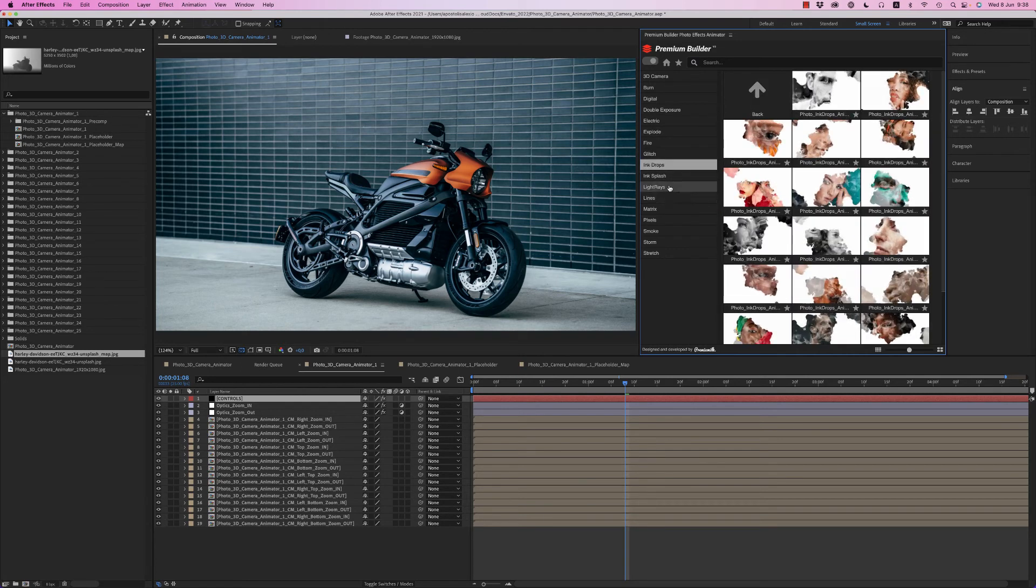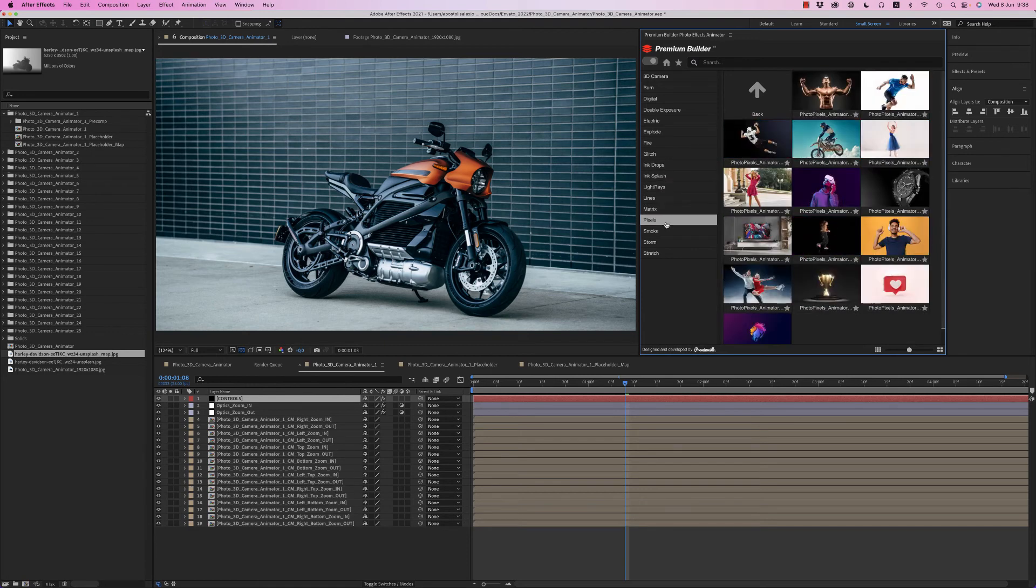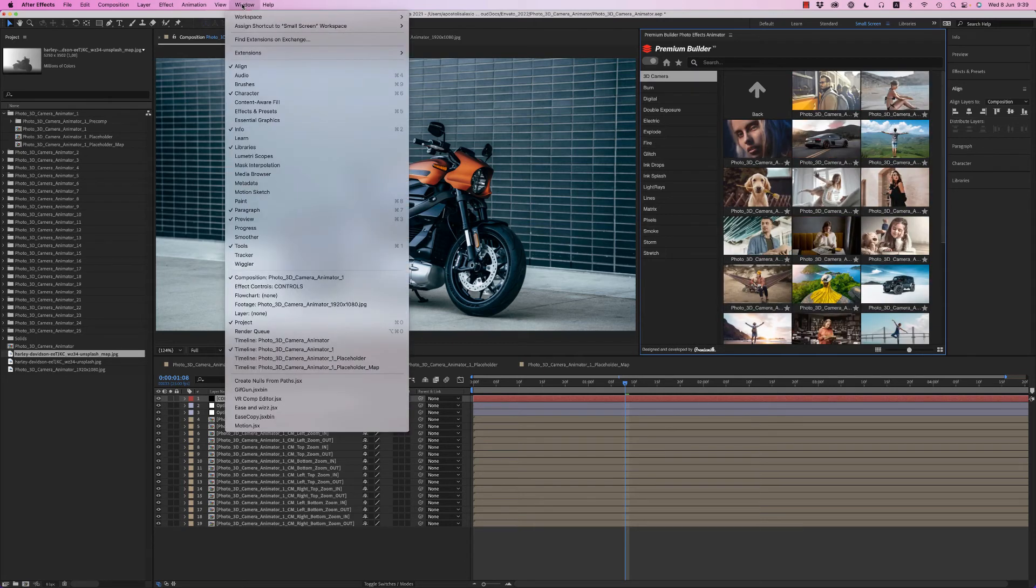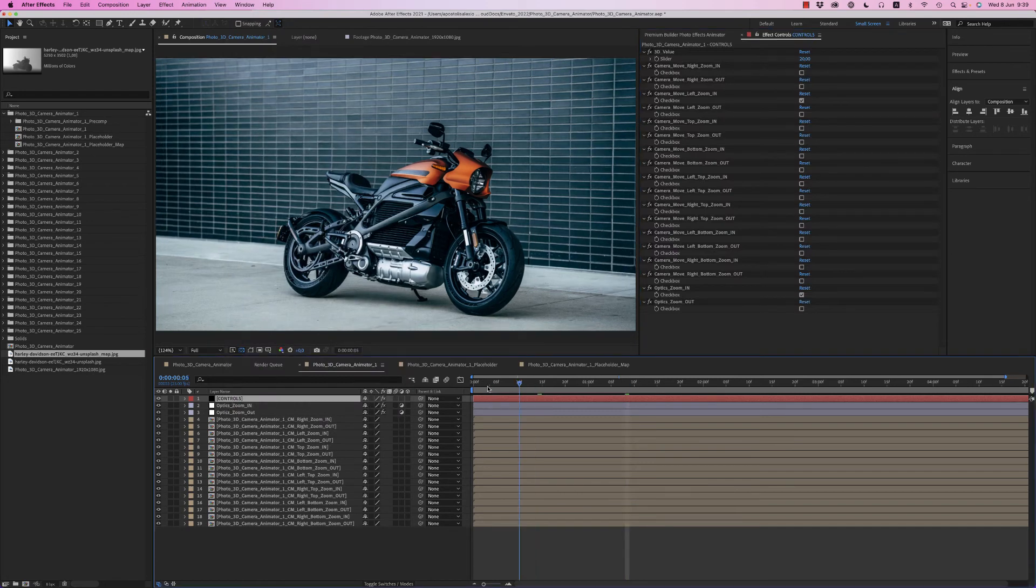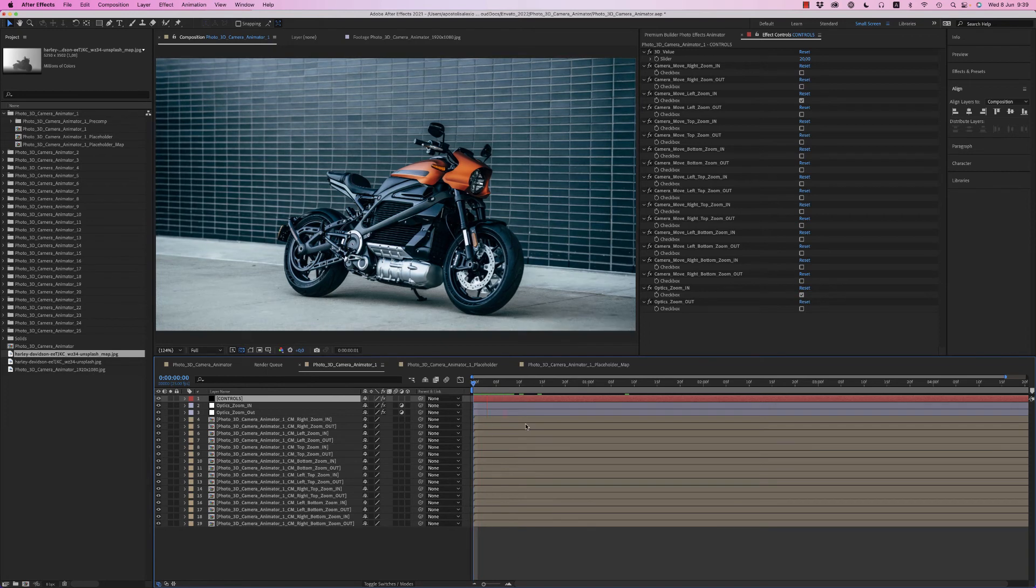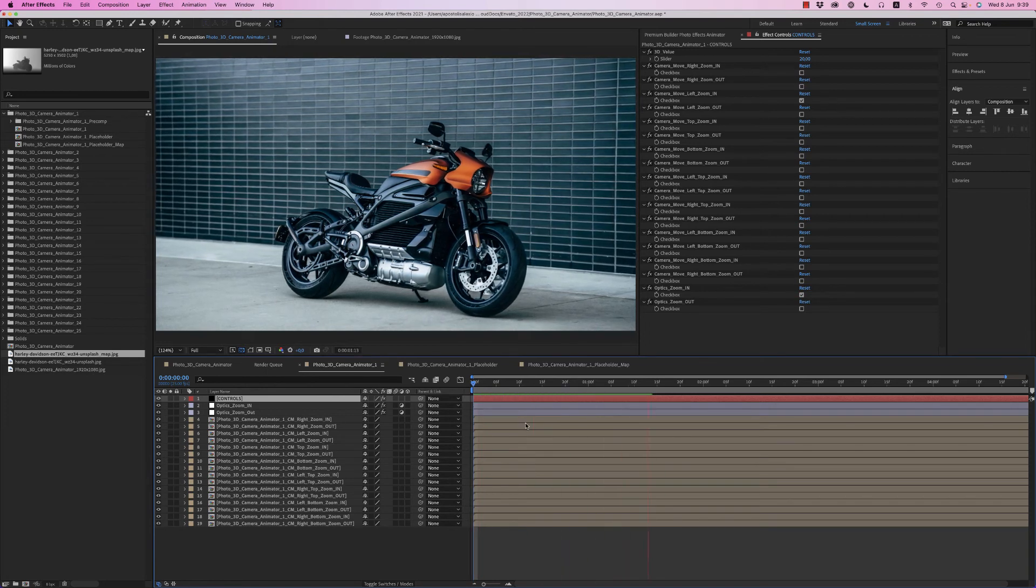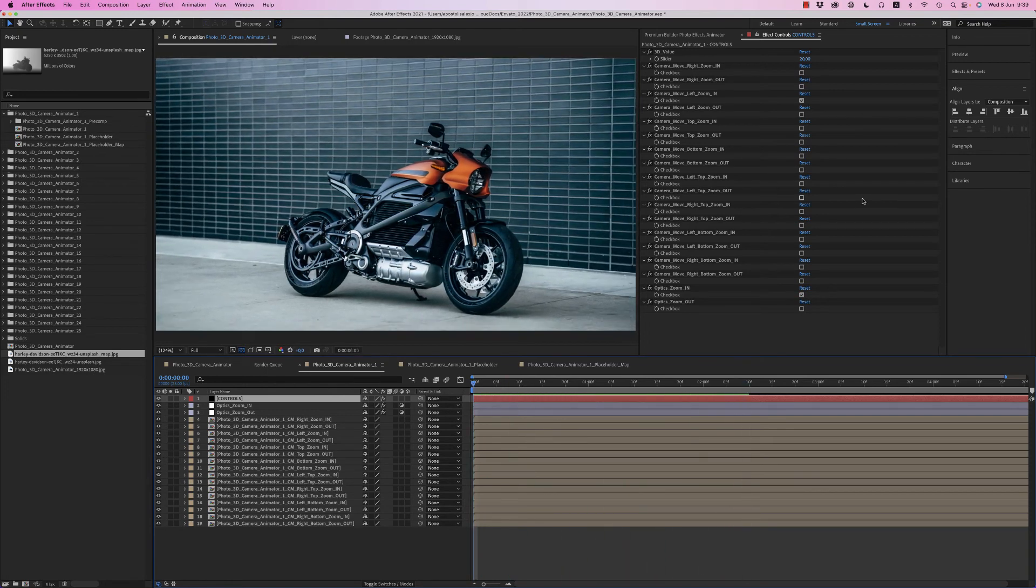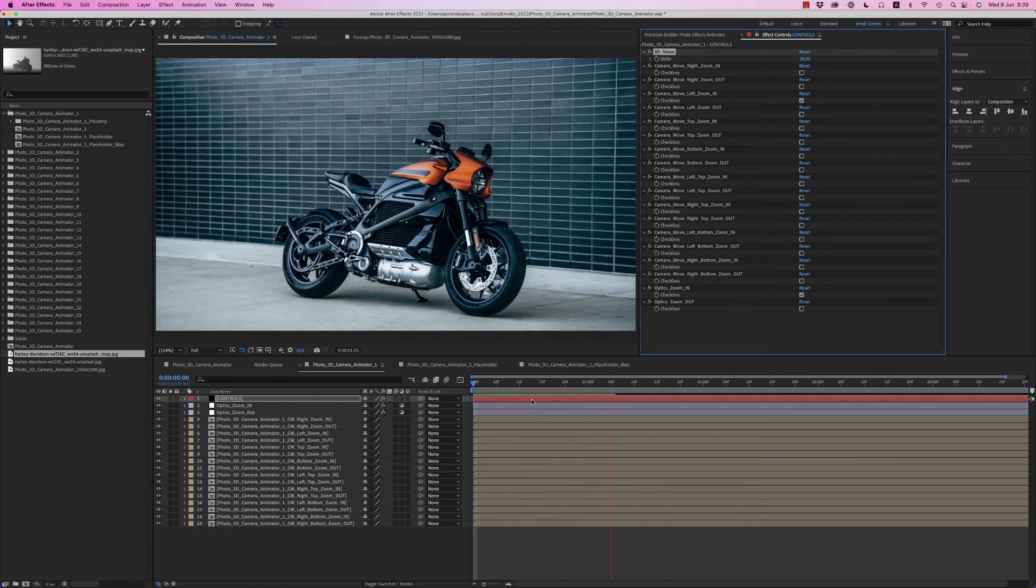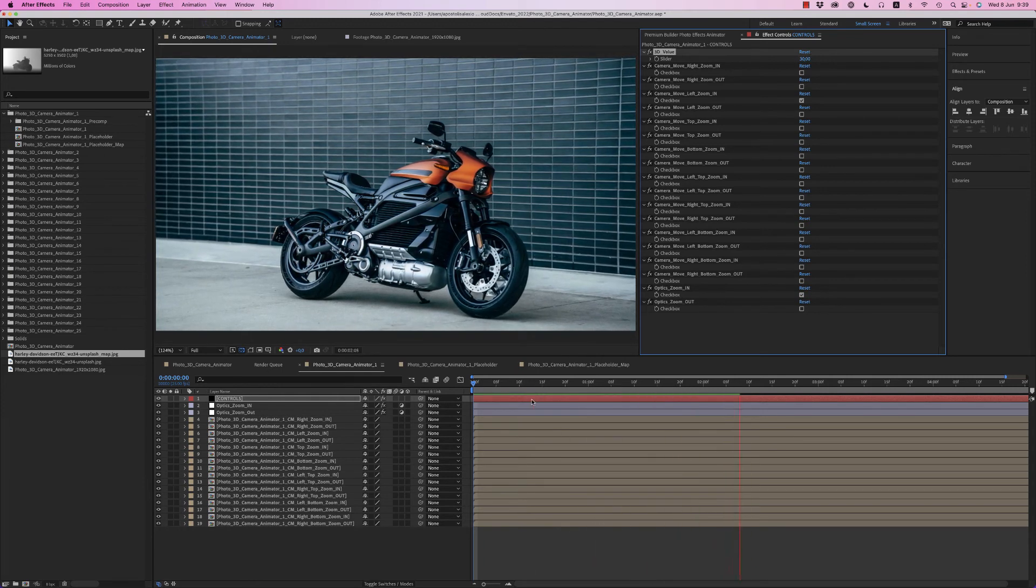So let's continue. Let's bring the effects because we don't have them here. Okay, now here the controls. First of all, let's hit preview to see the result of this move. We have the 3D value that you can increase it to 30 or to 40 or less to have more 3D move.